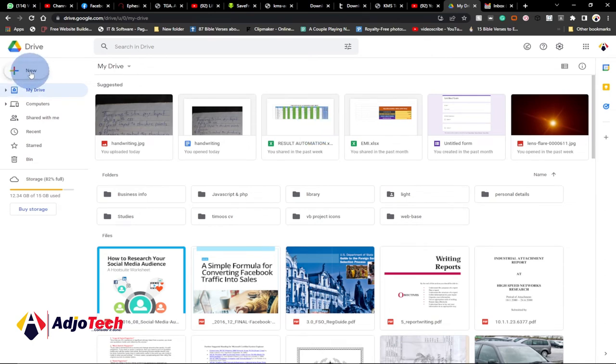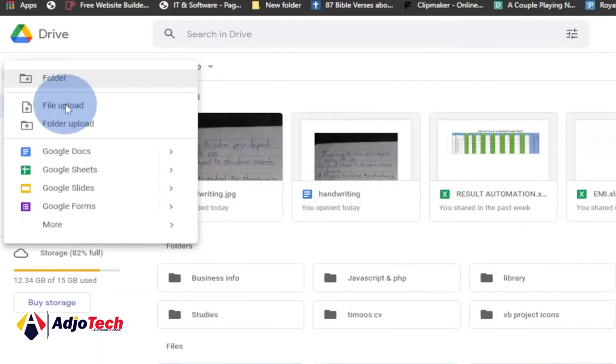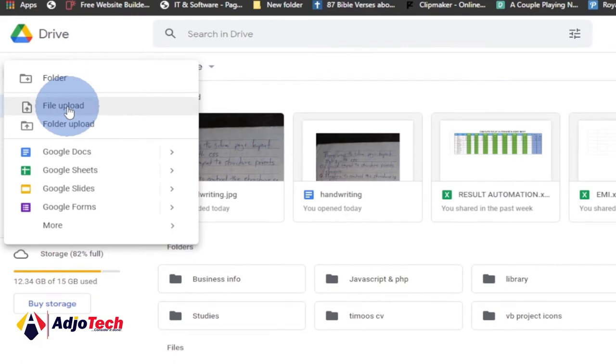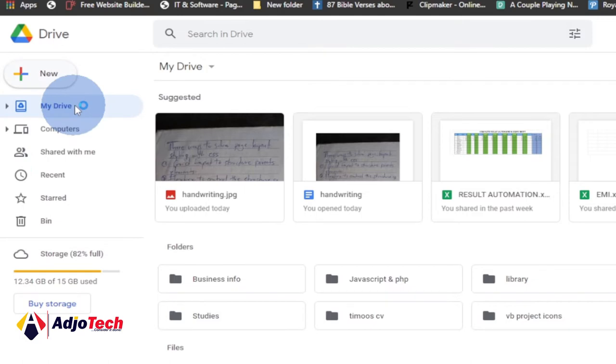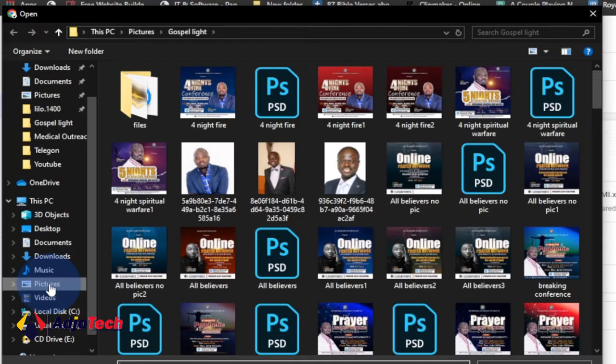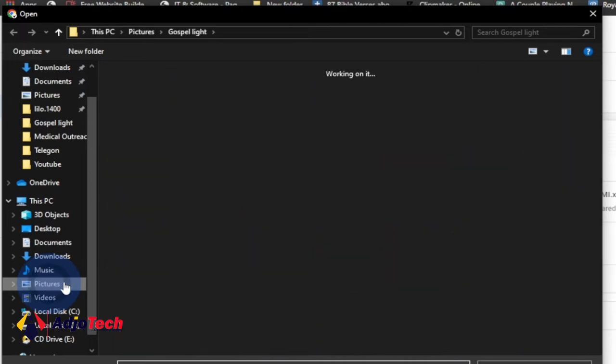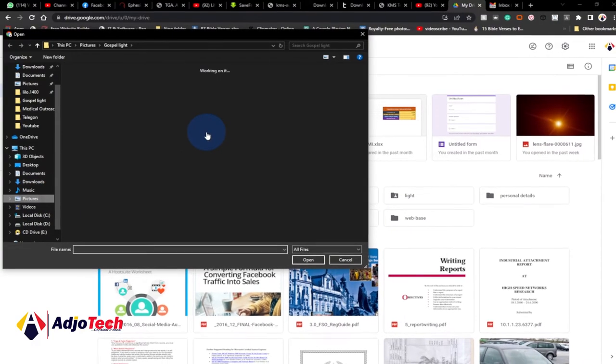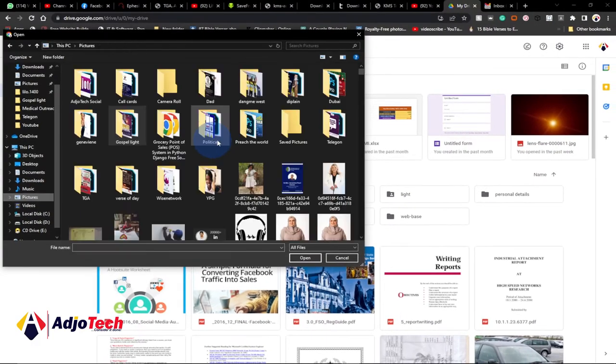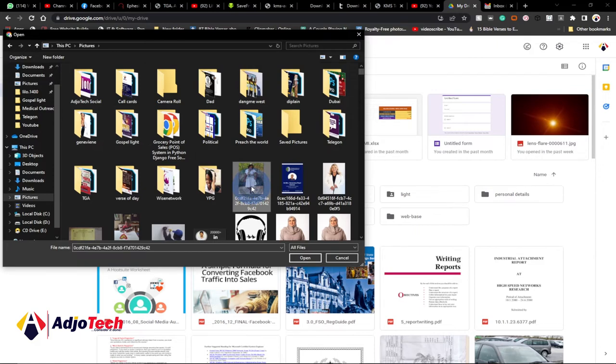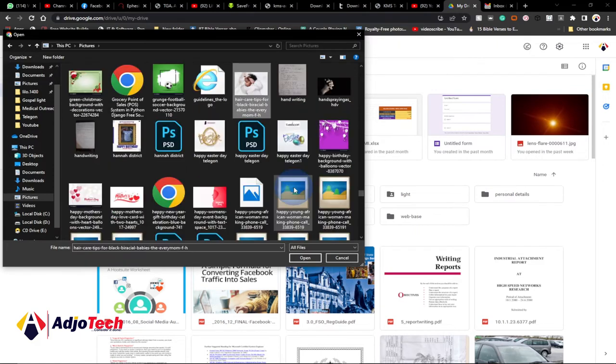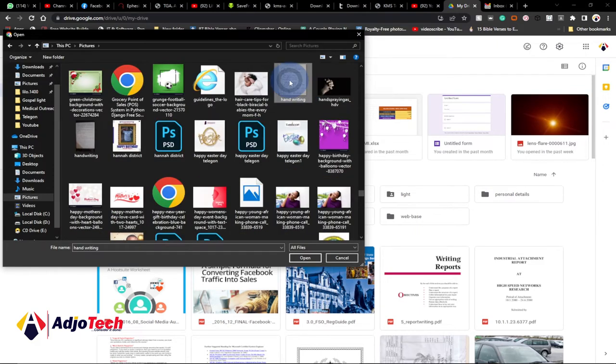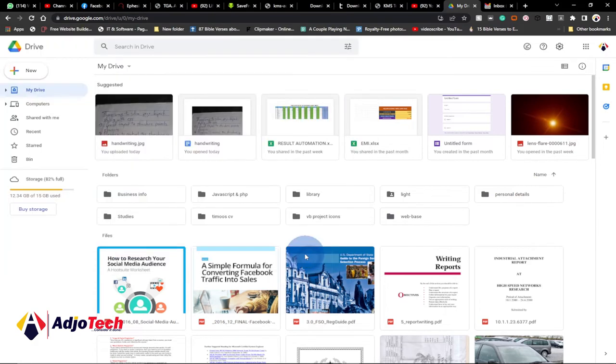When you open Google Drive, click on the plus icon where we have new. Click on new and go to file upload. You want to upload the handwriting document. Select the file from wherever you have it on your computer. In this case, I have it in my pictures, so let me just look for that file. So there is the file, the handwriting document. I'll just open this and wait for it to upload onto my drive.